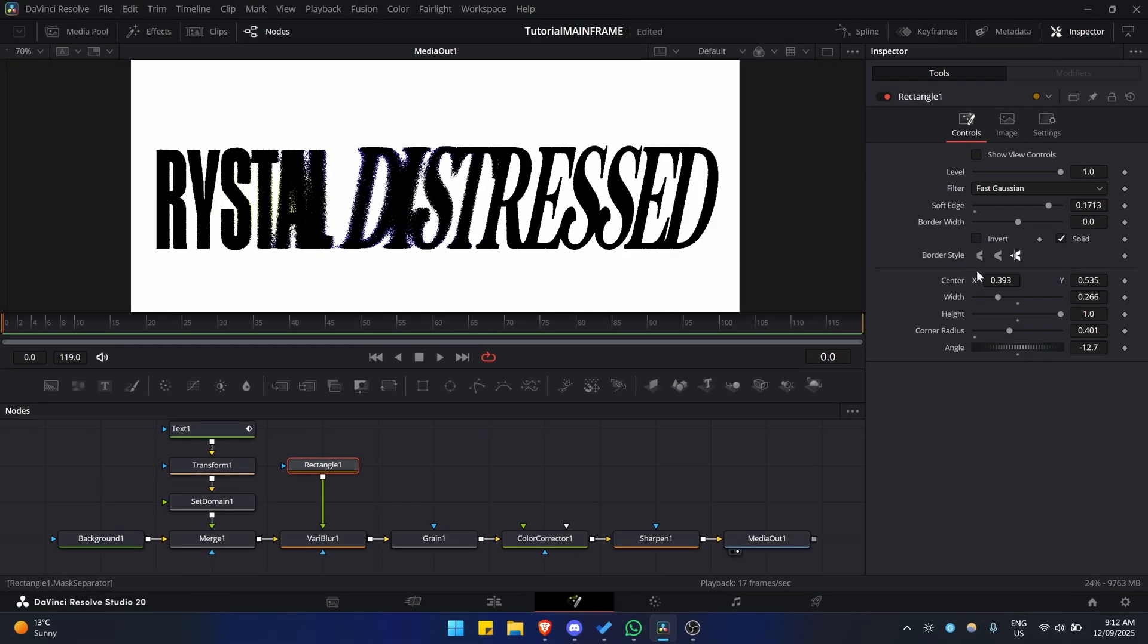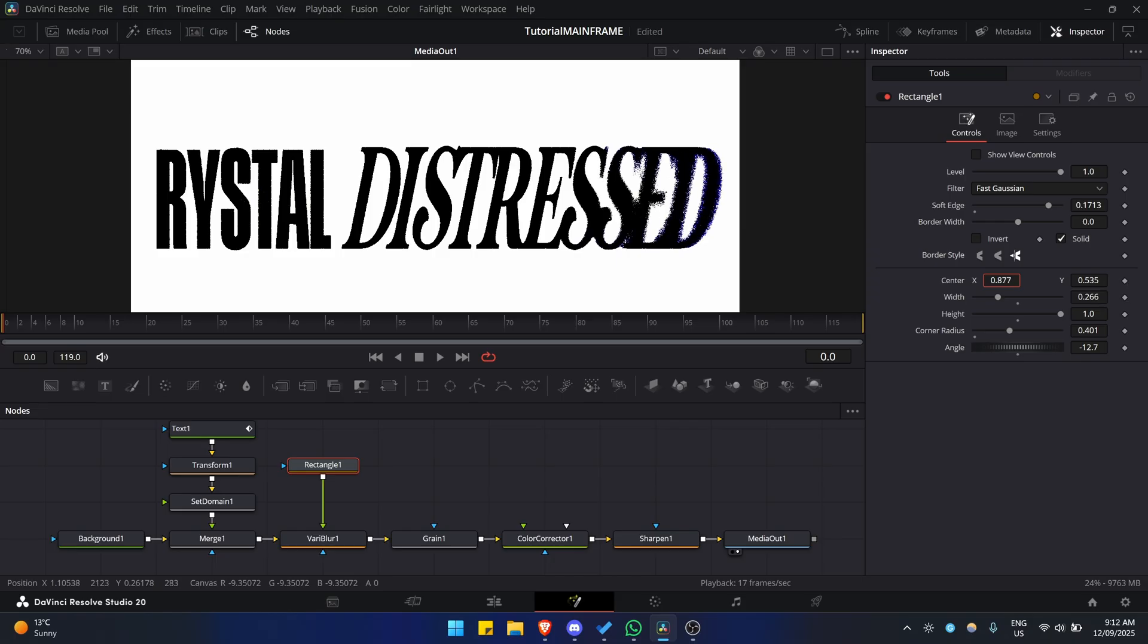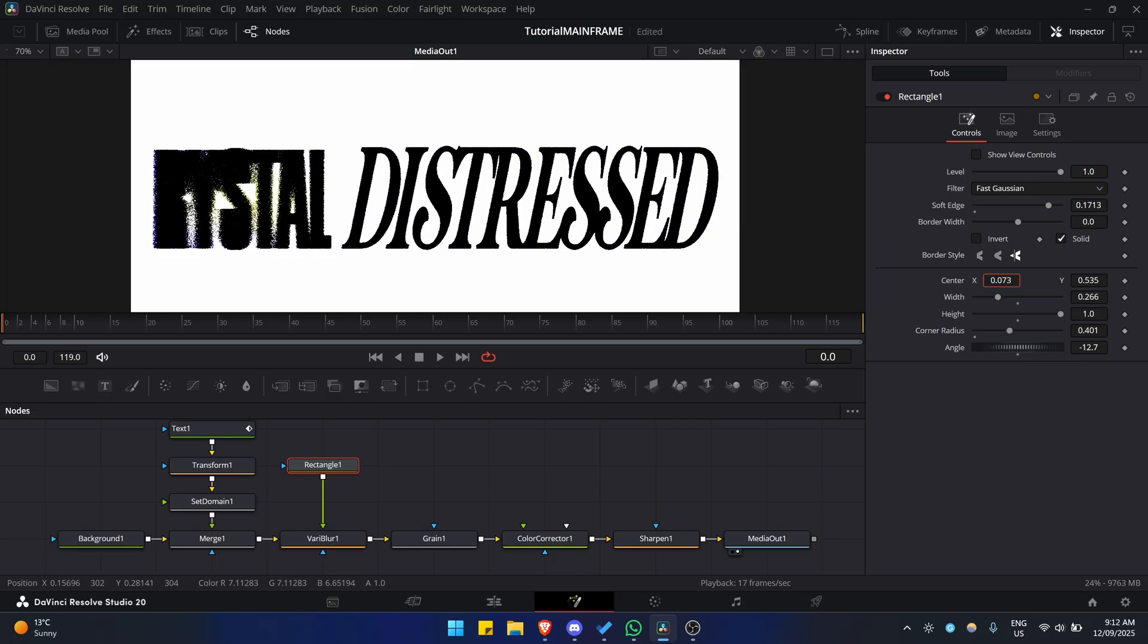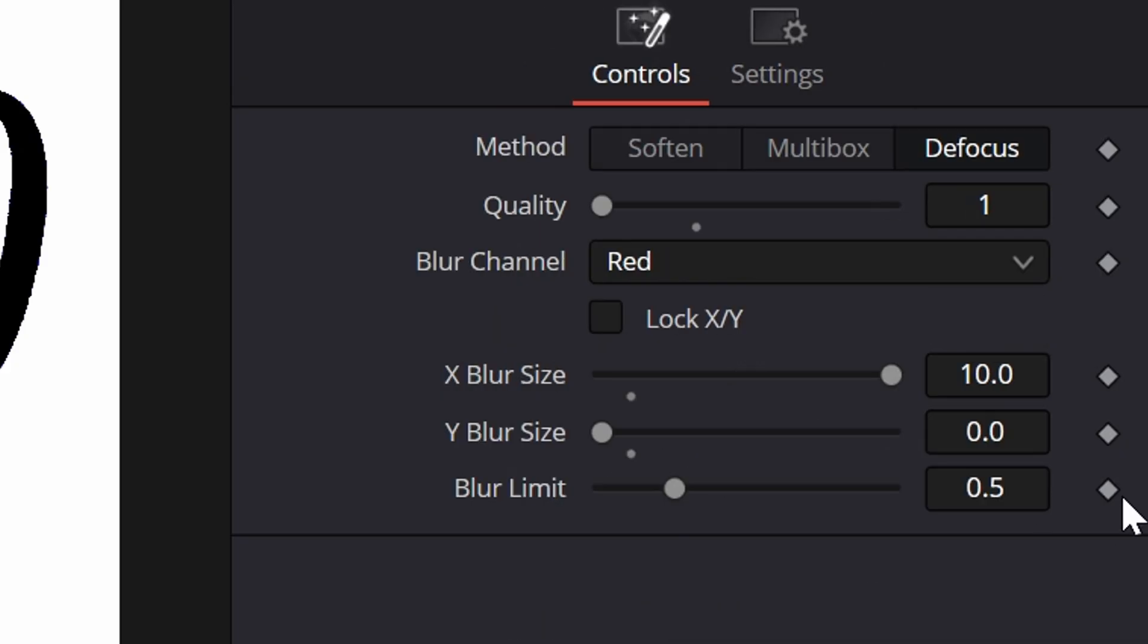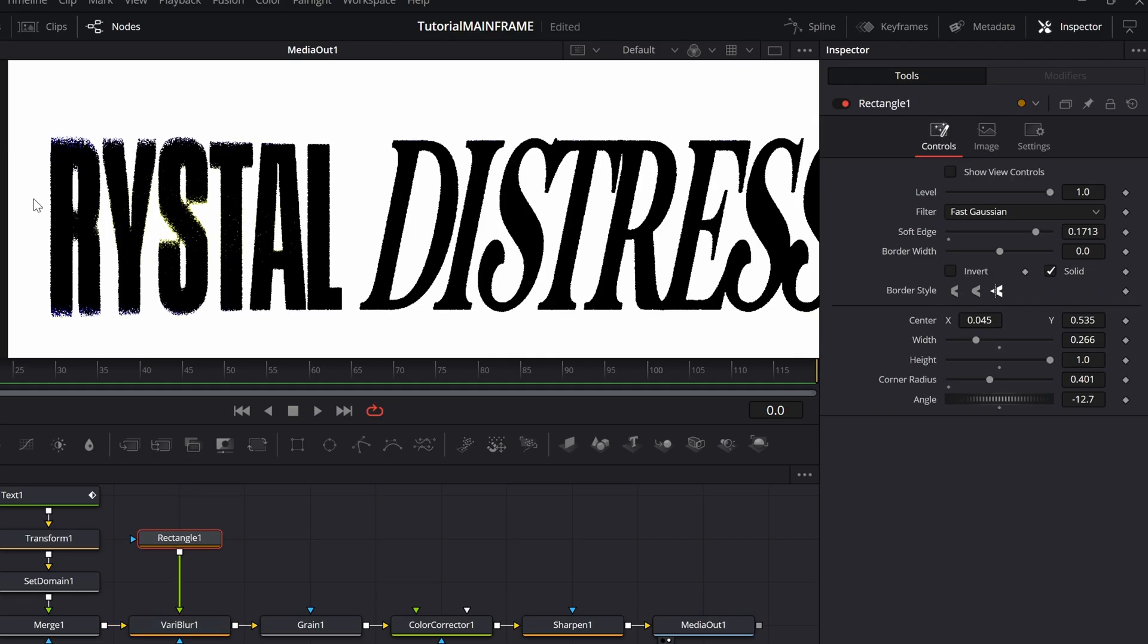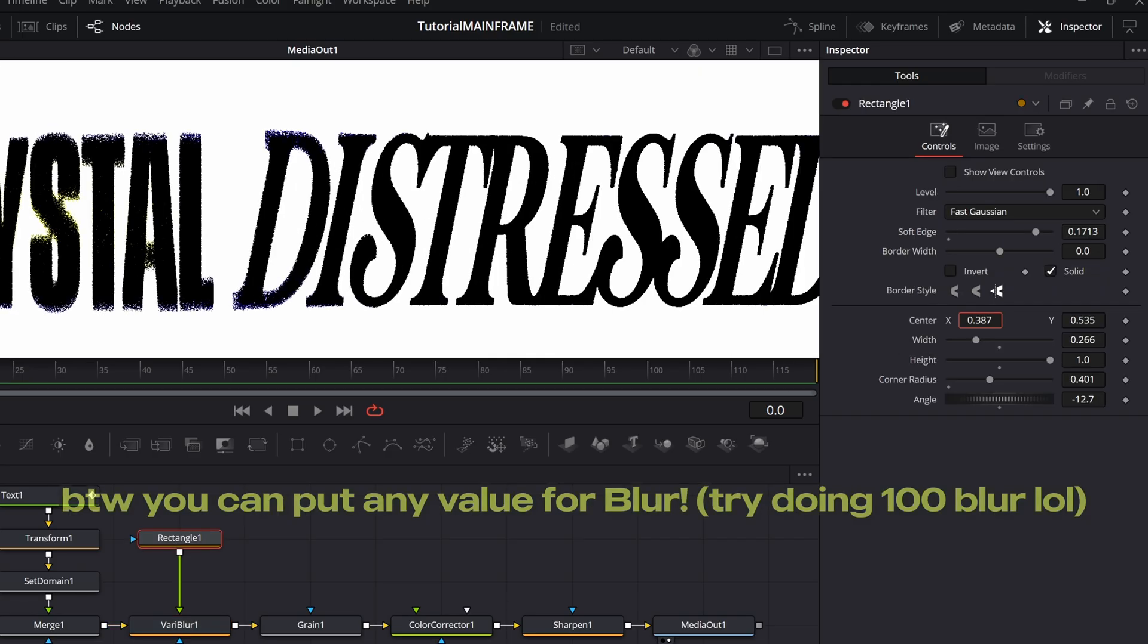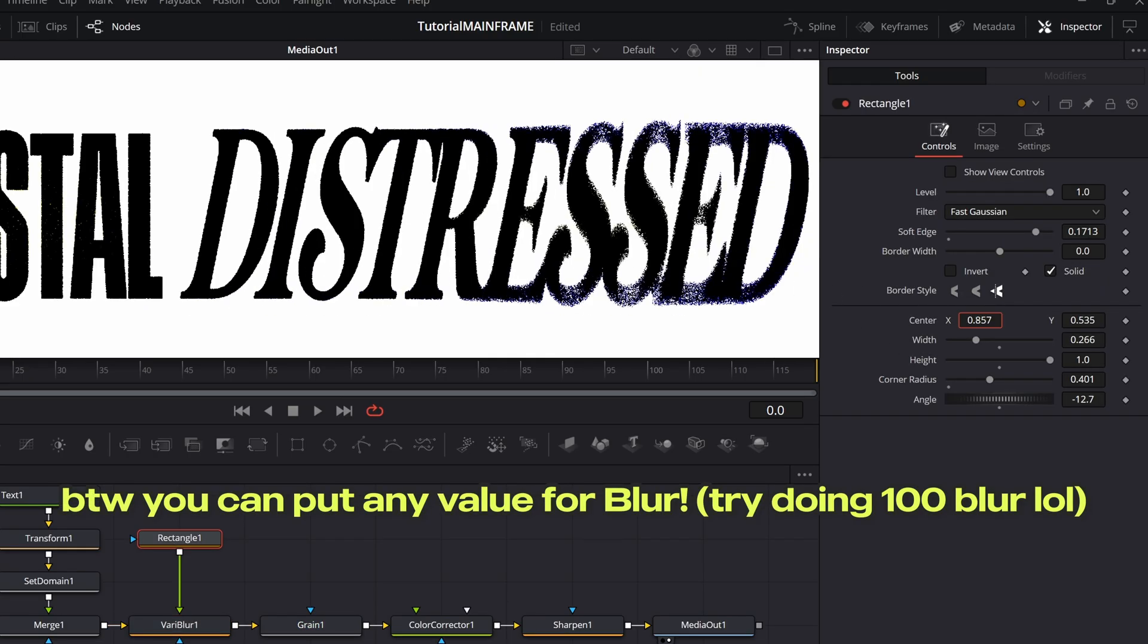If you go into the VariBlur again and make the X Blur Size zero and then the Y Blur Size max, go into the rectangle and now you have this cool effect too. It's actually sick. It's going upward, so it's stretching the text, which gives this amazing effect.